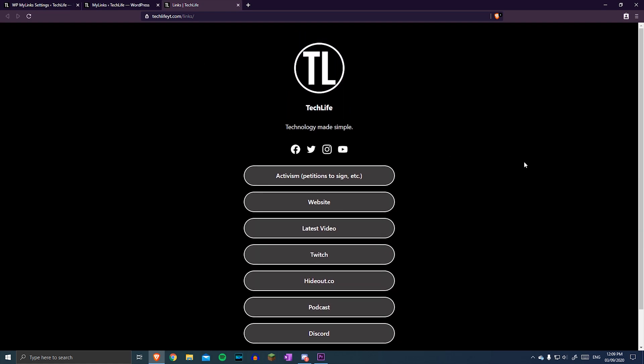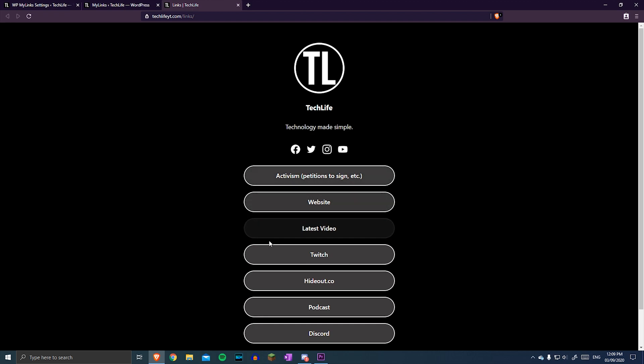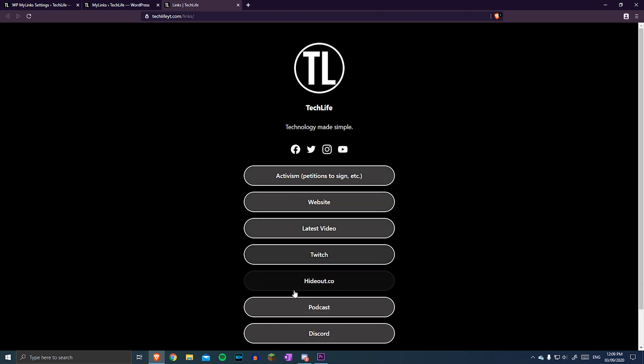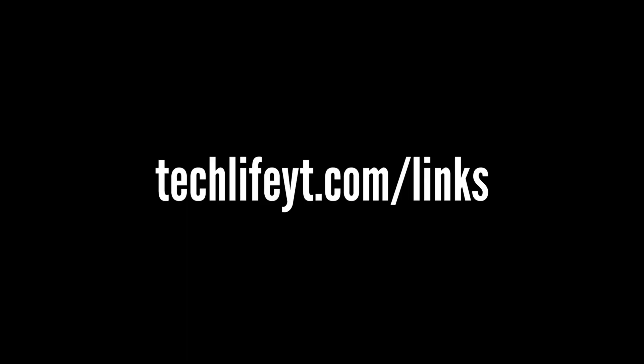So that's pretty much all you need to know about the MyLinks plugin. If you need any help, just let me know in the comments, and I'll get back to you as soon as possible. And if you want to see my own link page, just head over to techlifeit.com forward slash links, or click the link in the description.